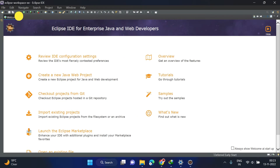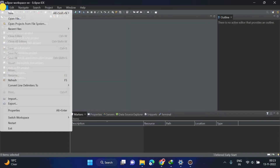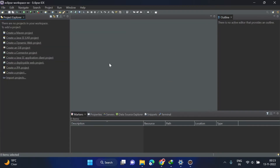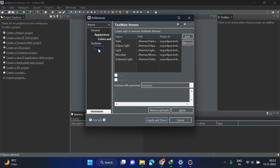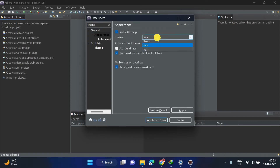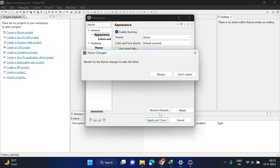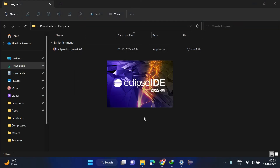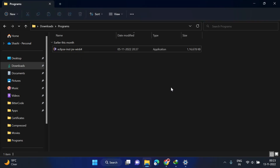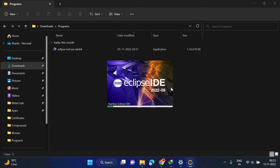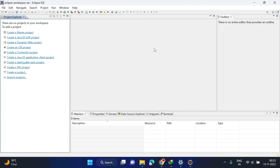The IDE is now open correctly. You can cancel the welcome screen and create your own project. If you want to change the theme, go to Windows > Preferences and search for theme. Click on Appearance and select any other theme, then restart. You can see that the theme is now changed.